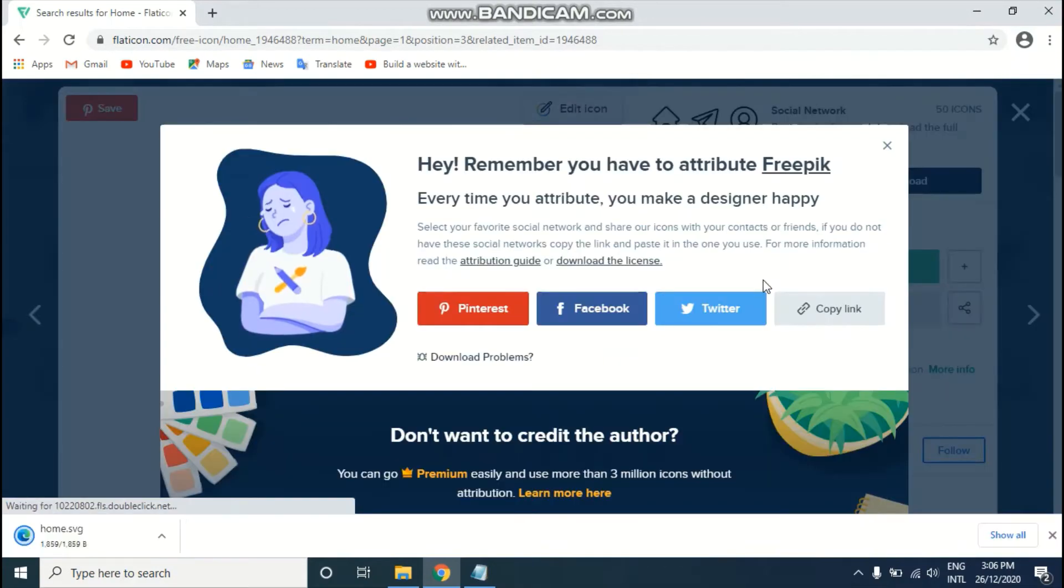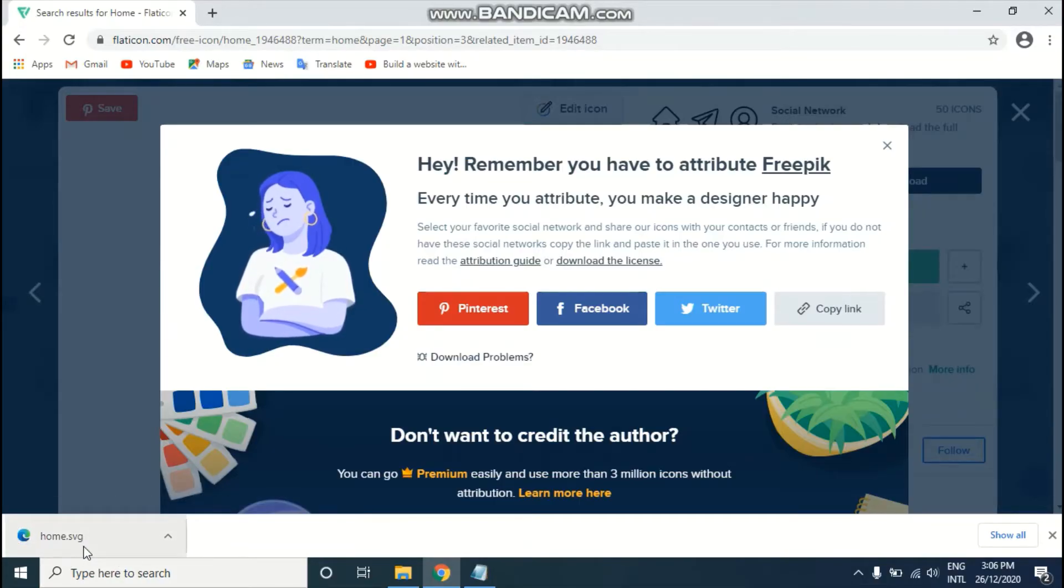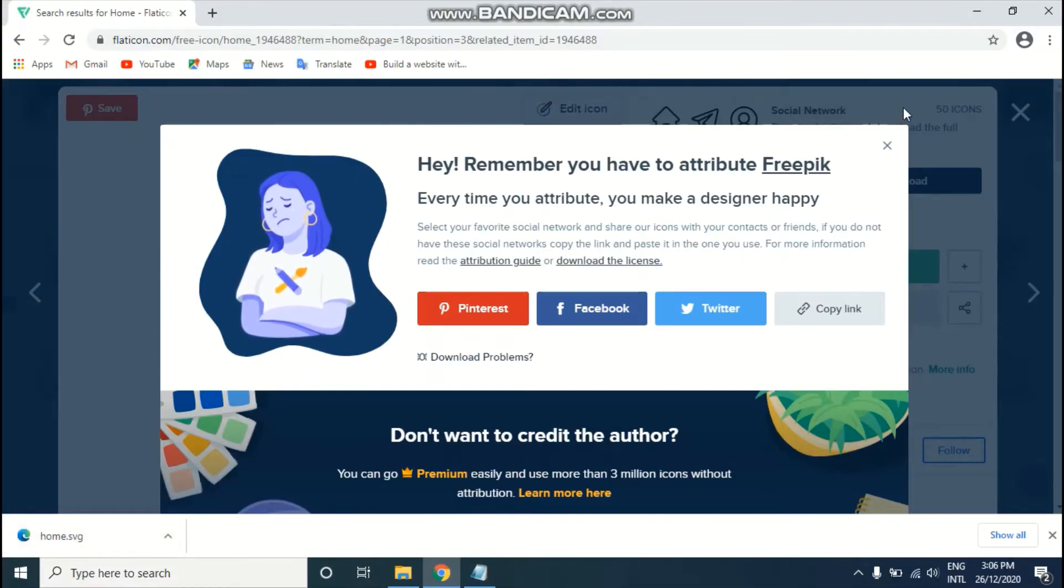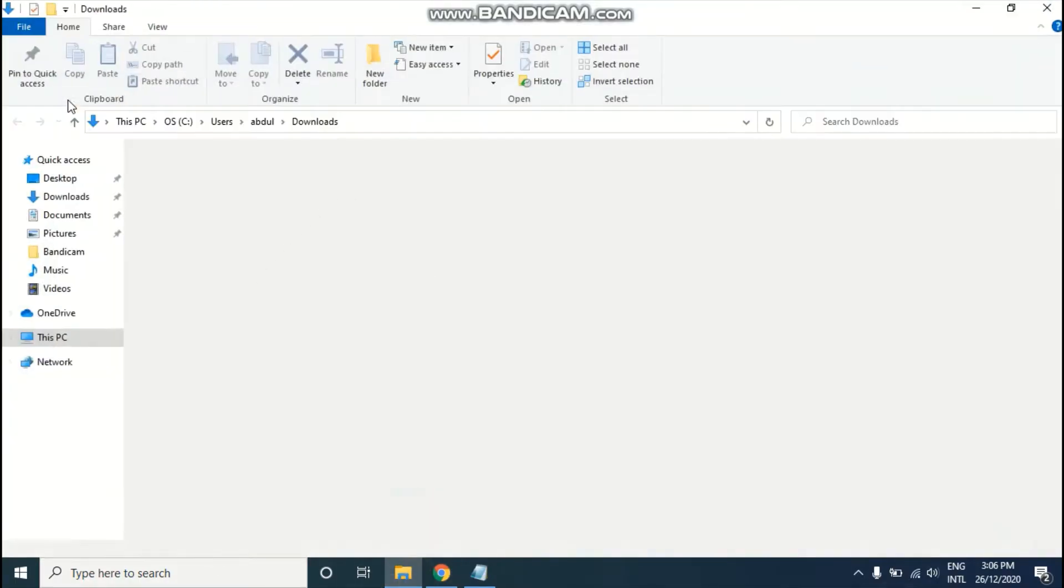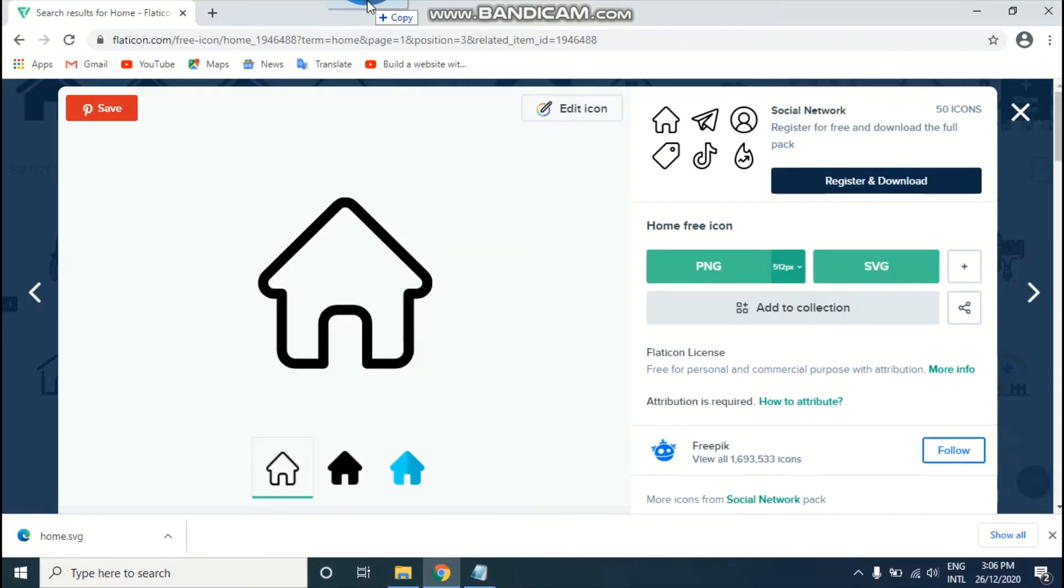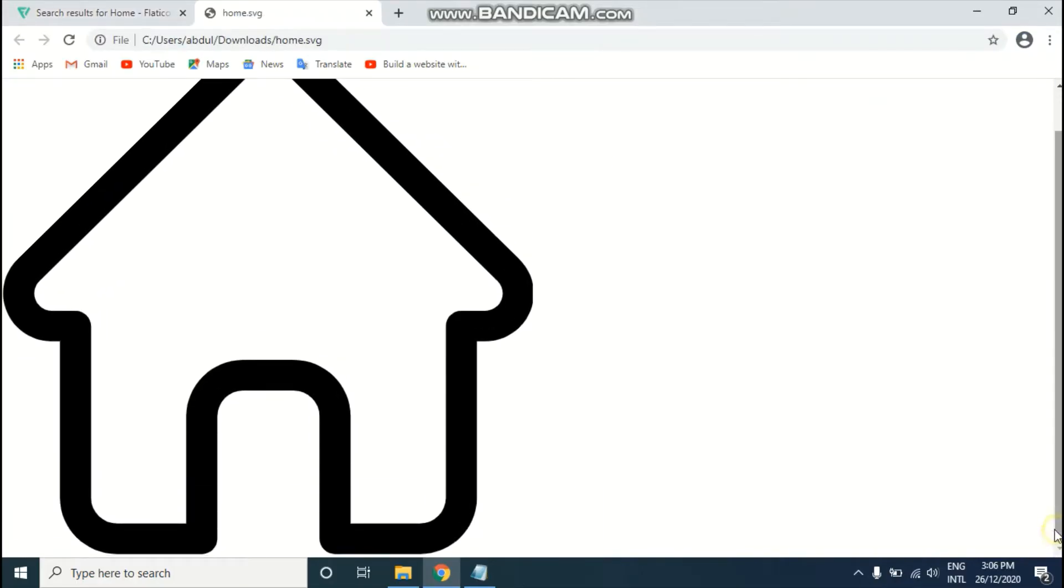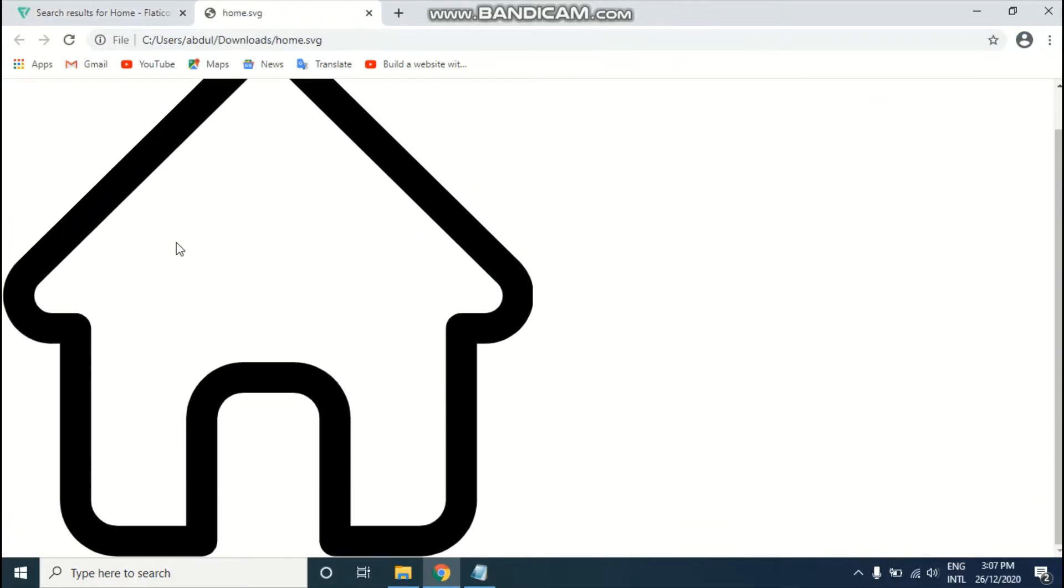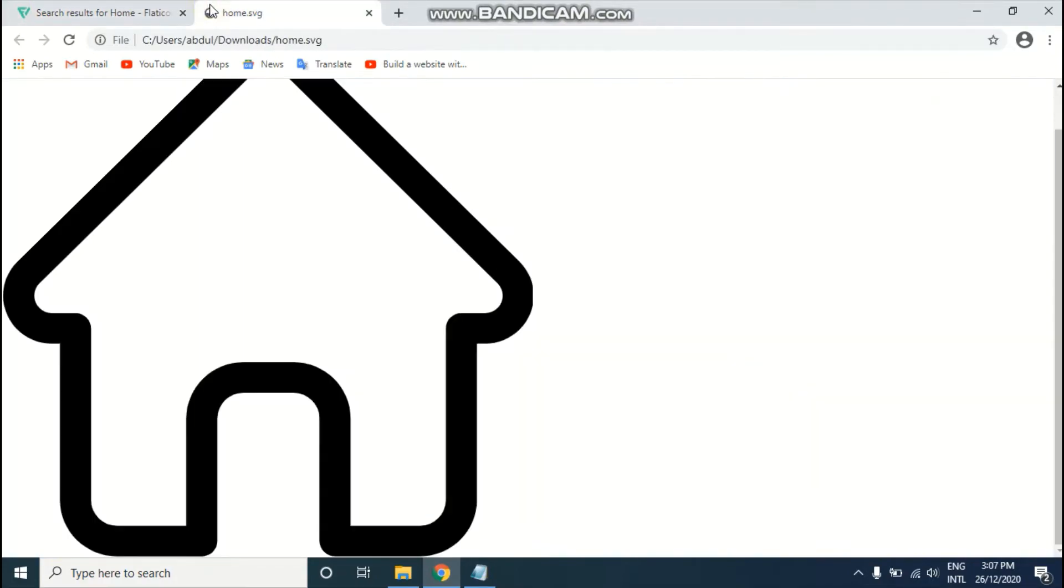As you can see, we finally downloaded our SVG home icon. I'm going to check whether it looks exactly the same as we saw on the website. I'm going to open this in Chrome browser and as you can see, it looks exactly the same.